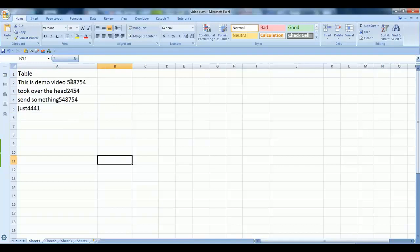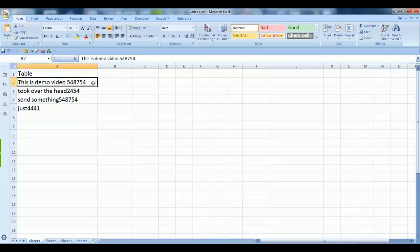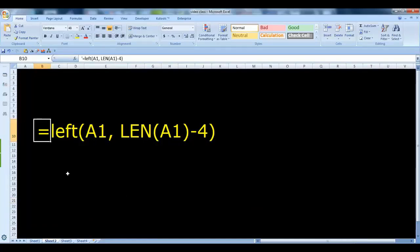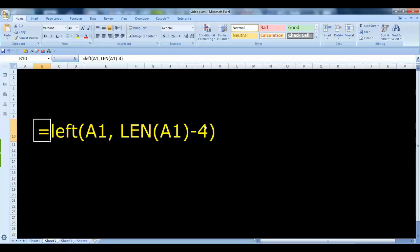There is a formula to remove four characters. I need your attention here for this numeric value - this numeric value you can always change it with the number of characters you want to remove.